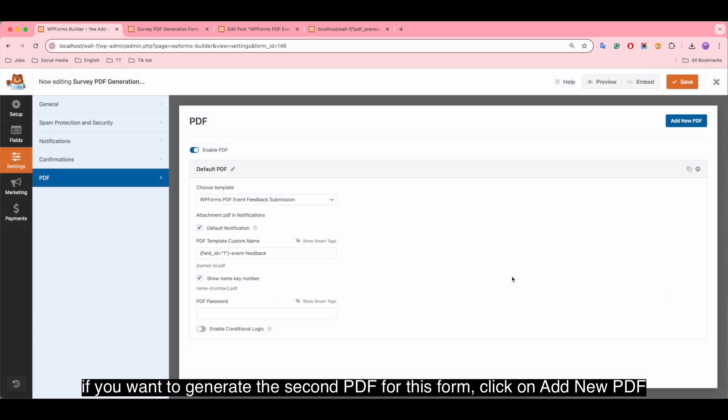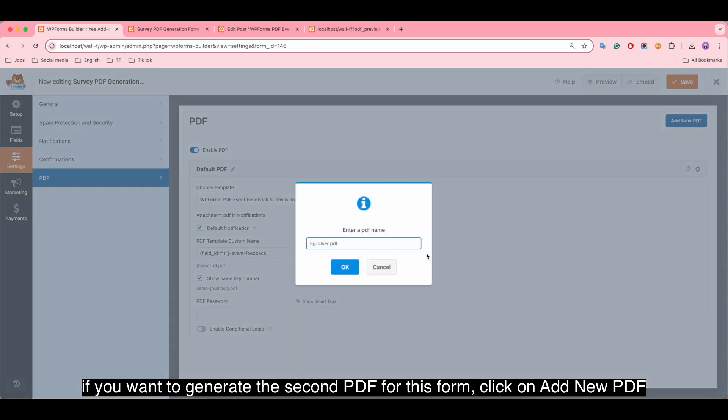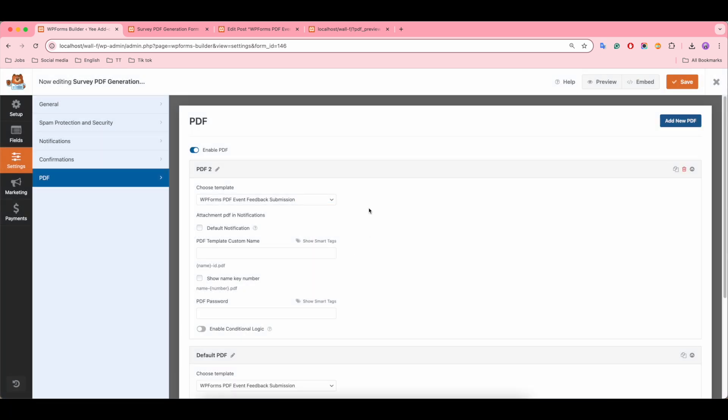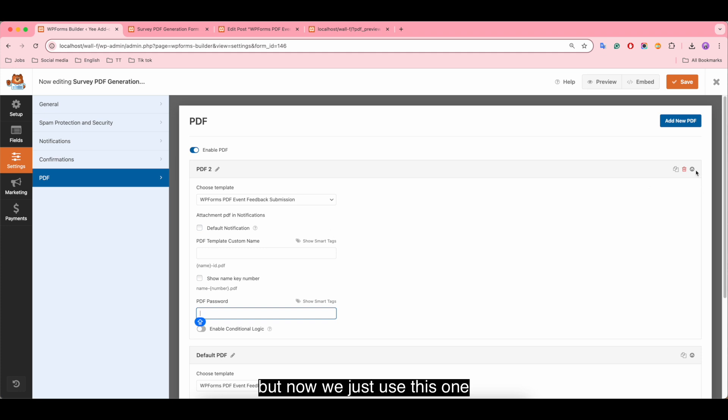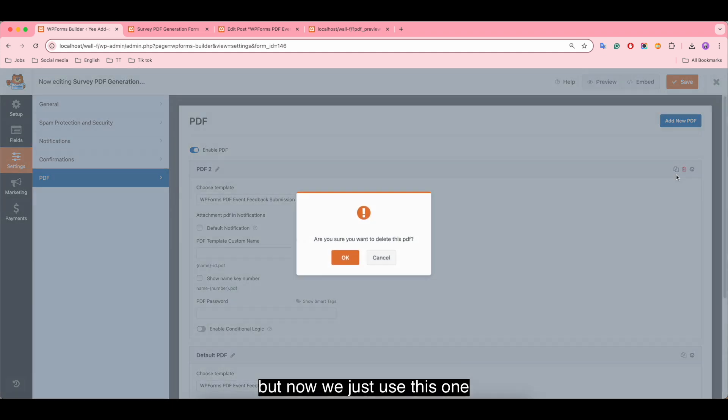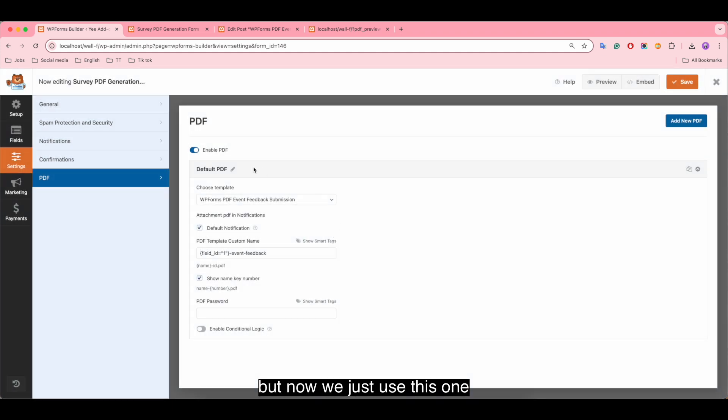If you want to generate the second PDF for this form, click on add new PDF and fill in the blank. But now we just use this one.